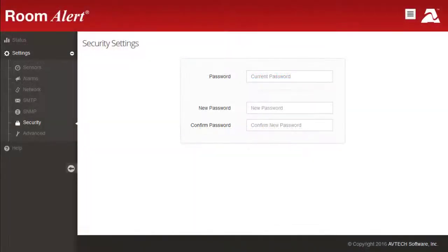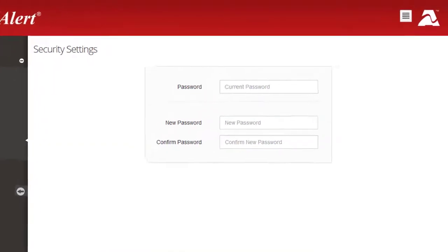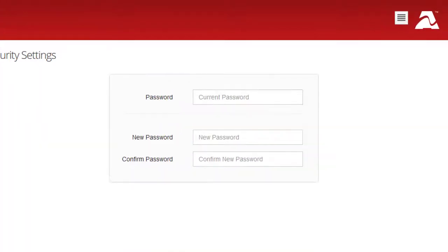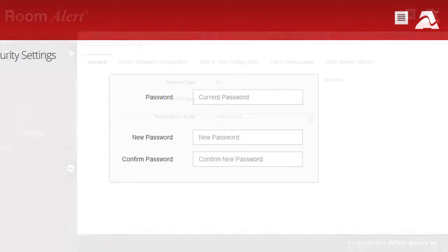You may password protect the RoomAlert Settings pages on the Security Settings page. Note that only the Settings pages, not the Status or Help pages, are password protected.